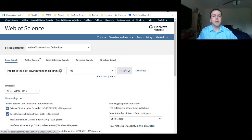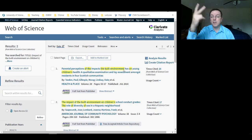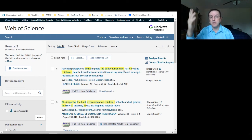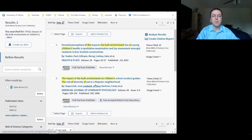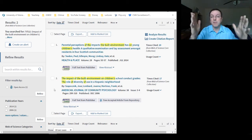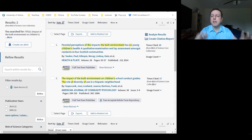Let's do the search and see what we get. We got two results — two journal articles in the Web of Science universe that have all of those words in the title. Sure enough, here's the one we want; it's the second one. The lead author is Jose Sapochnik, a former colleague of mine and a highly productive researcher. We can see that this article has been cited 17 times based on the Web of Science Core Collection.